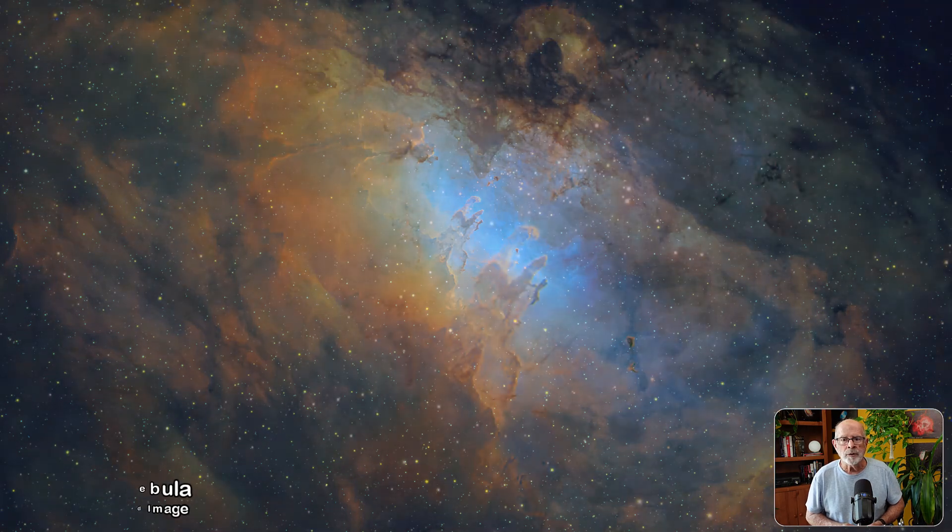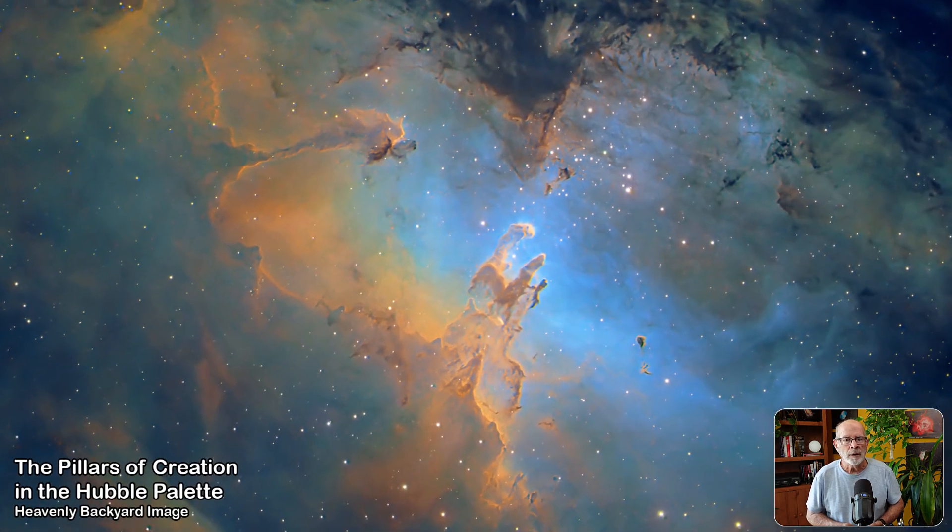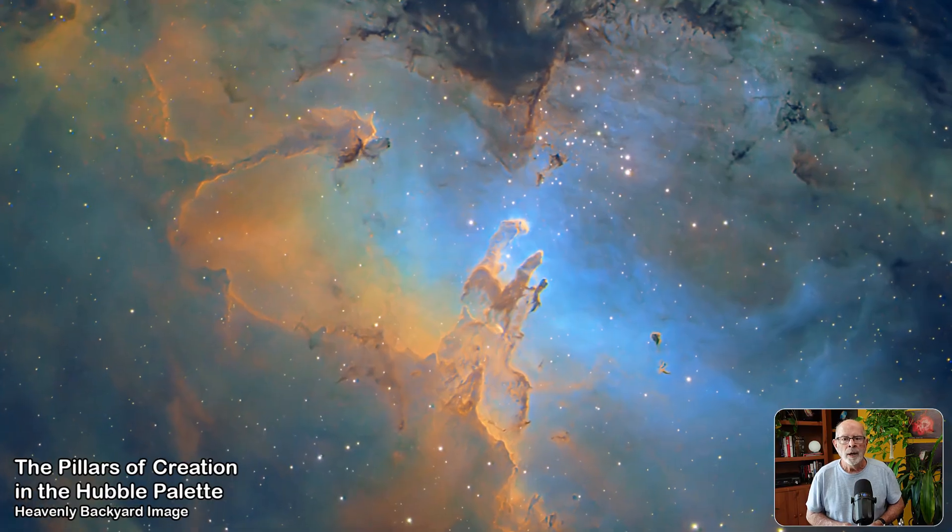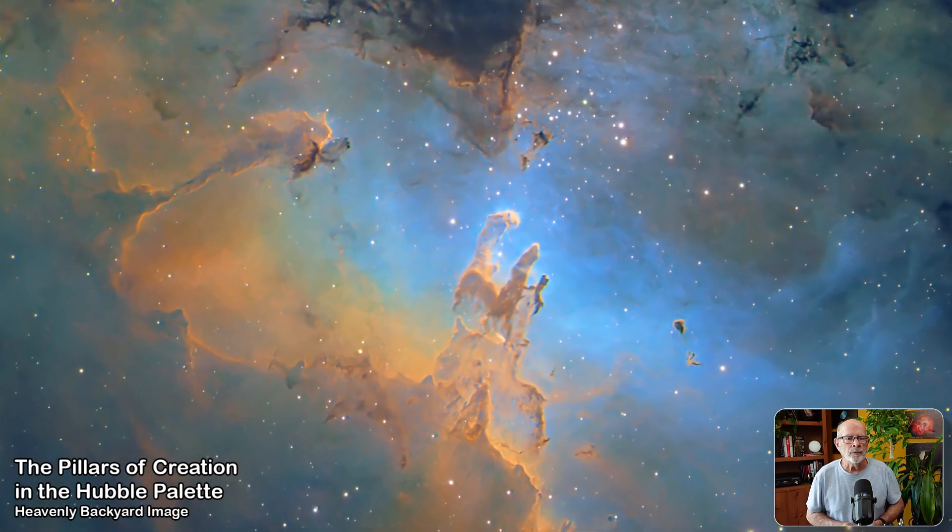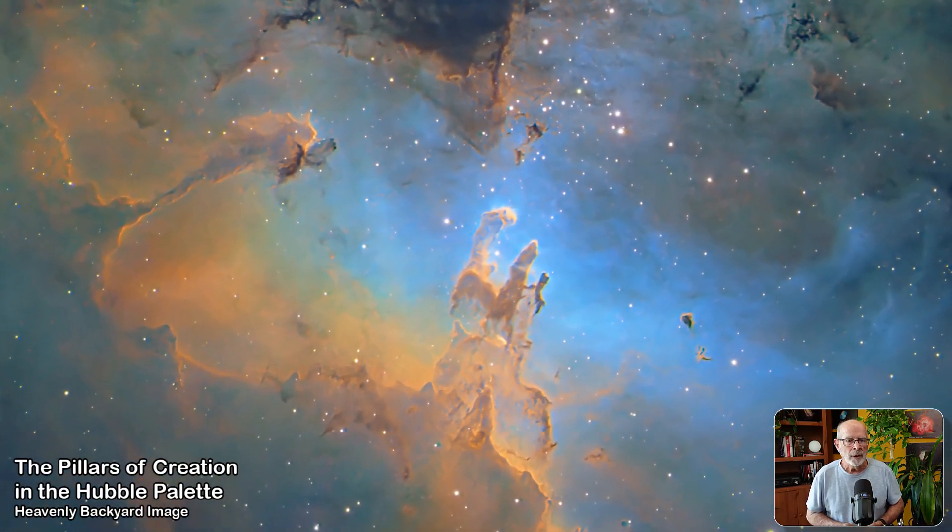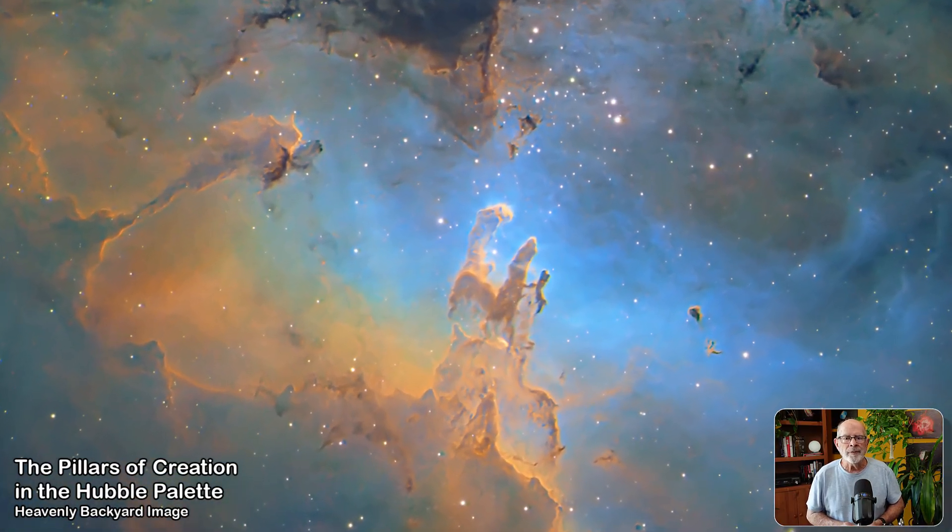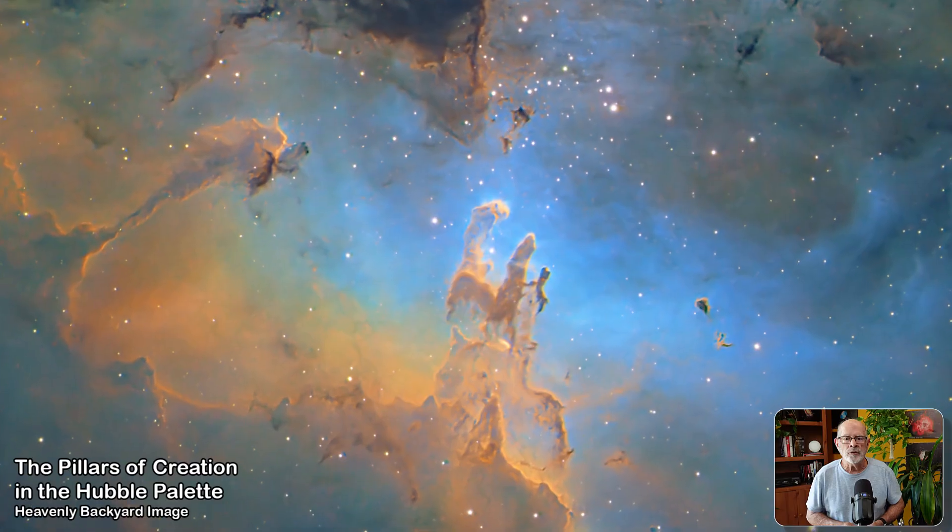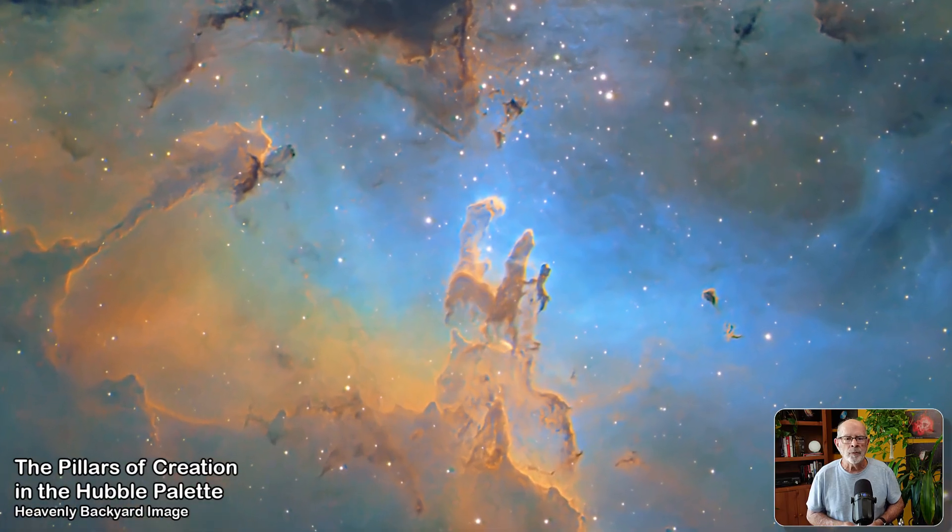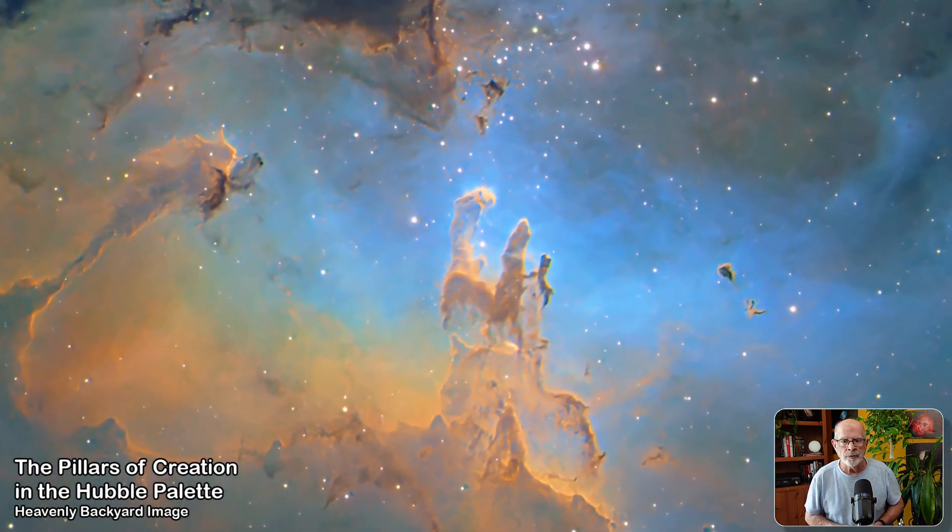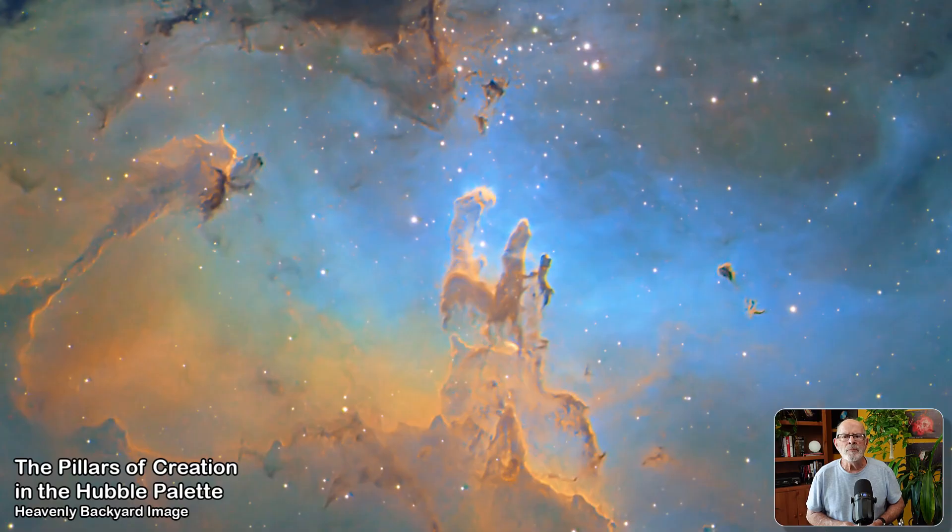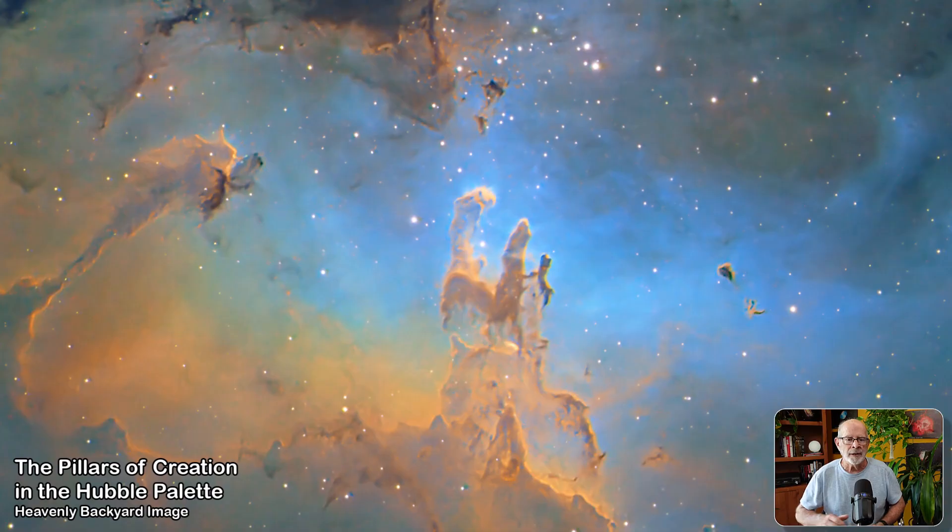I took this picture in early May of this year using the Hubble palette of sulfur 2 for the red, hydrogen alpha for the green, and oxygen 3 for the blue. And this is from the 11 inch edge telescope at f7 with a focal length of around 2100 millimeters. This target and many more will be the subject of next month and the month thereafter videos of what's up in the nighttime sky.